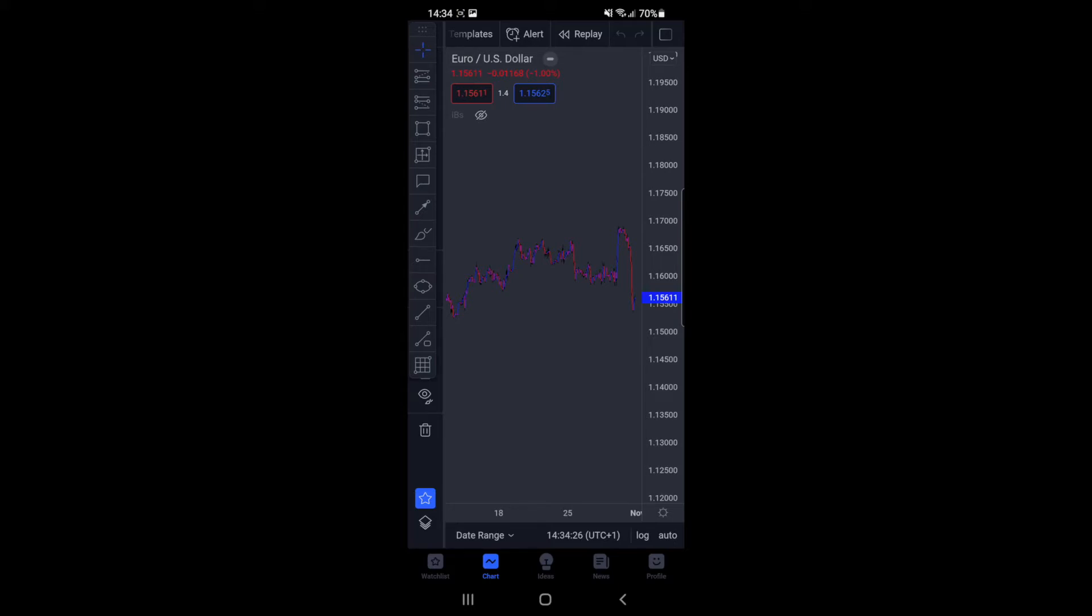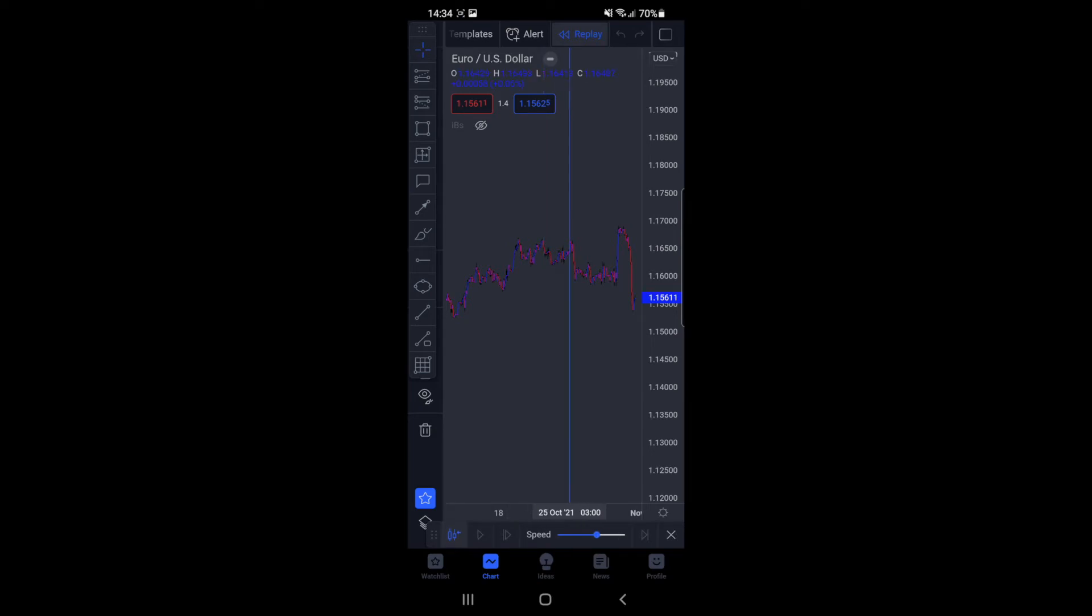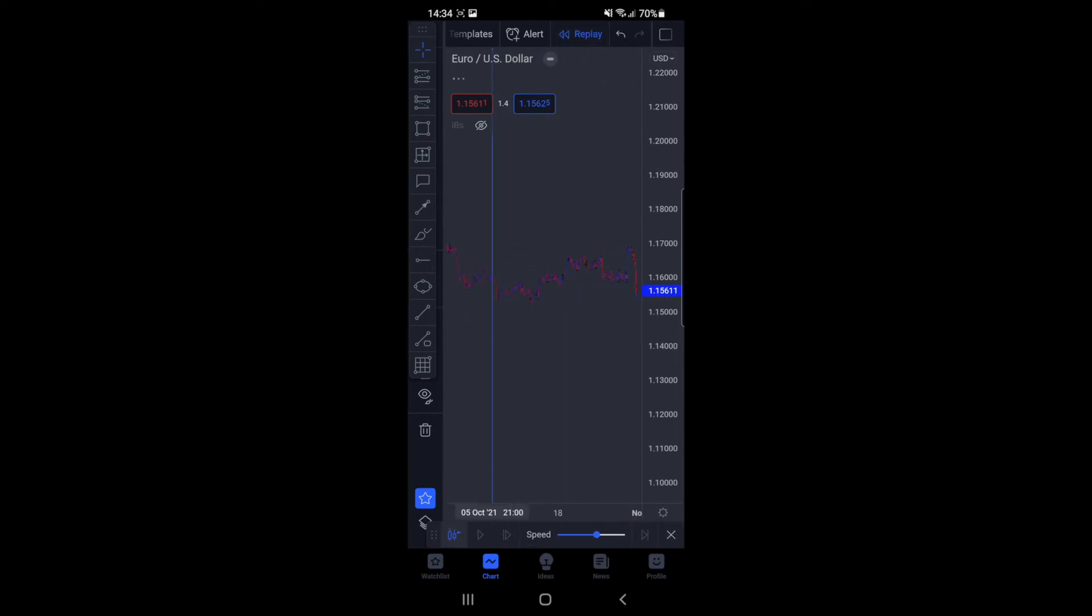So if you click on replay, what you will get is this blue bar here and you can pinch and move the chart around as much as you like.